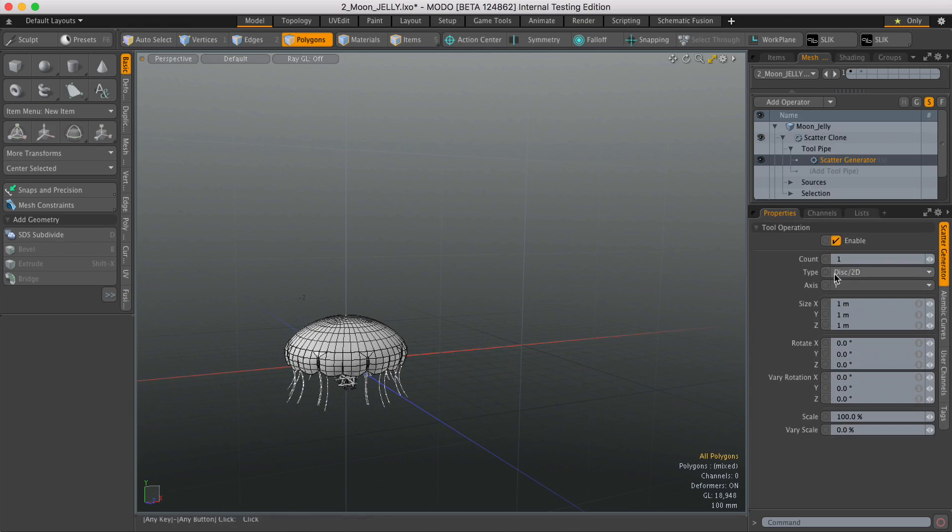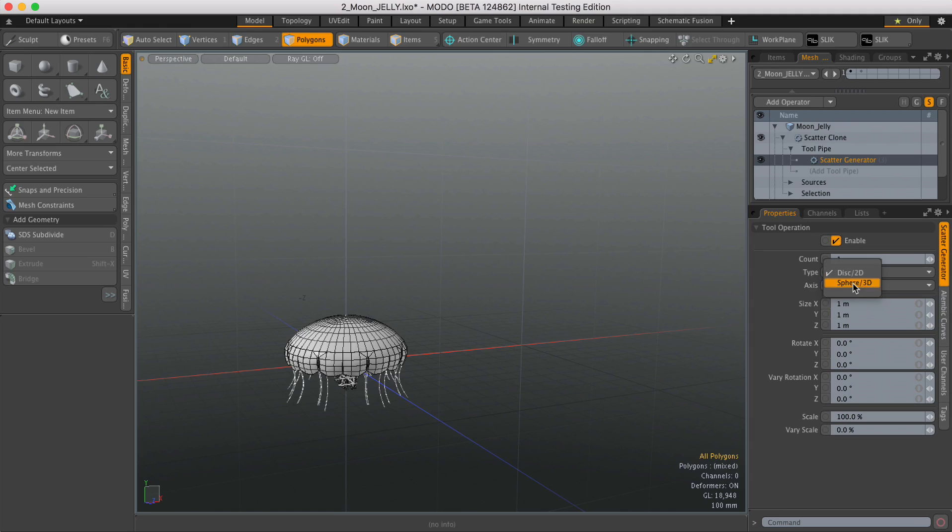Okay, so there's two ways of doing this. You can either do it two-dimensionally or three-dimensionally. Now for a shoal of jellyfish, it needs to be three-dimensional, so I'm going to change that to Sphere 3D.